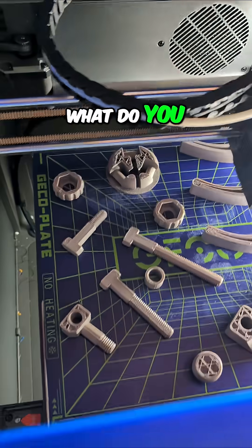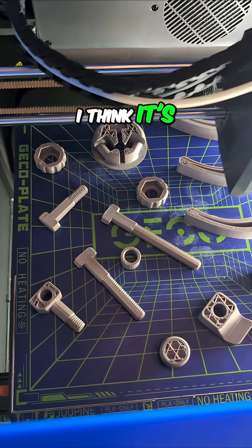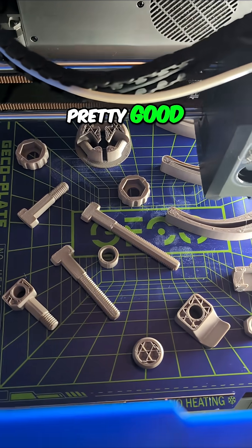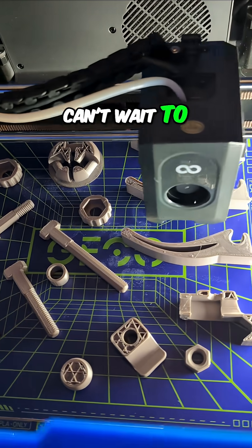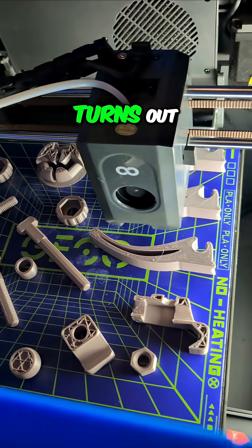What do you think? I think it's looking pretty good and can't wait to see how this print turns out.